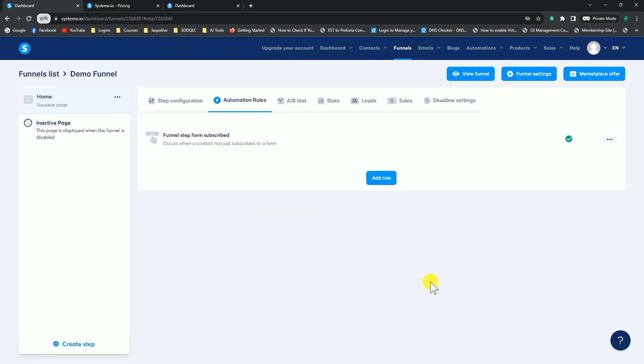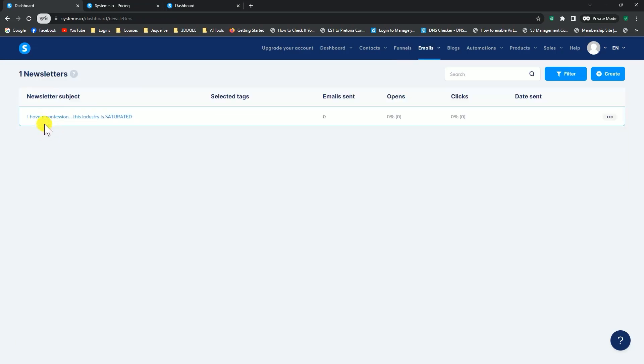As soon as people have landed on your landing page, they've entered their name and their email address, and they are now subscribed to your subscriber list. They're given the tag, which in this case was my quantum leap challenge, or MQLC, and then they are automatically subscribed to the campaign that we just created.